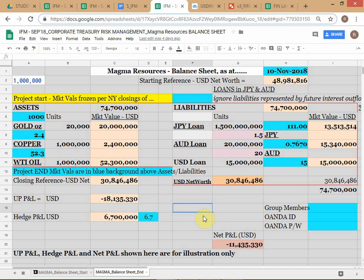On the ending balance sheet you can see the starting reference net worth of 49 million displayed for reference. The starting balance sheet was on 30th September and the projected ending balance sheet is on 10th November. The net worth has come down to 31 million. Cell C15 shows a loss of 18.1 million.